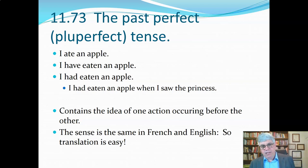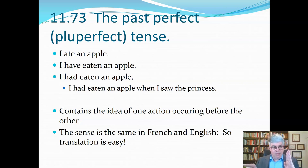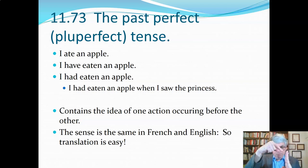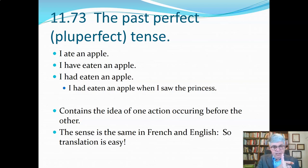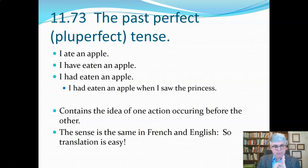I'm going to illustrate this with a timeline going across the screen. This point right here is right now, the present. Everything along here to the left is the past, and to the right is the future.